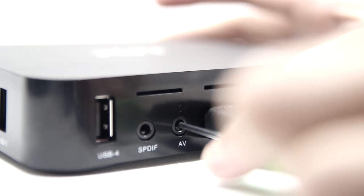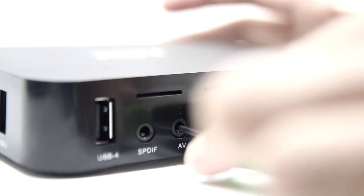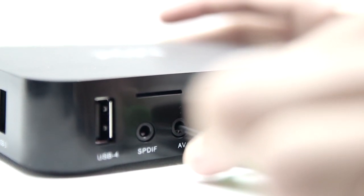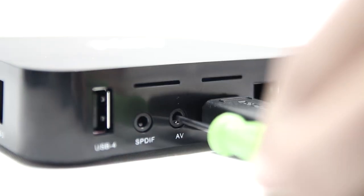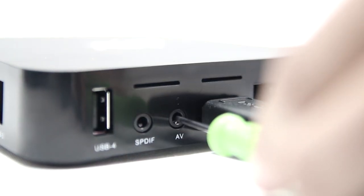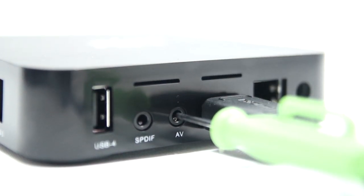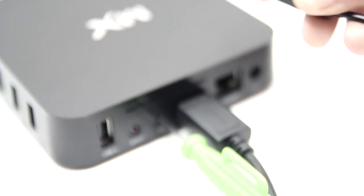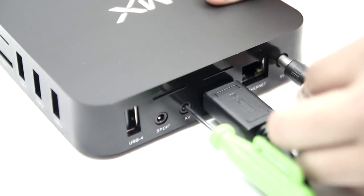Then you need to stick the toothpick into the AV port until you feel the reset button make a click sound. Hold that reset button down. Do not release just yet. Plug in the power cord while holding the reset button.